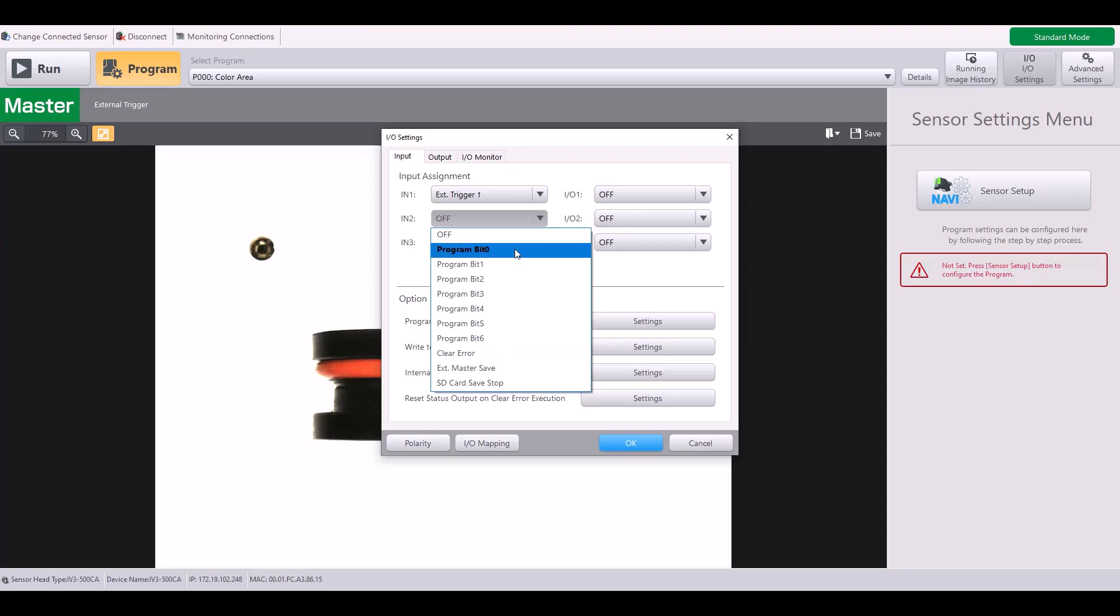And if you're wondering how to use these program bits, please see the video which talks about program switching via external input. I also have a clear error input, which can be used to clear errors such as an external master image registration error, a trigger error, or other types.